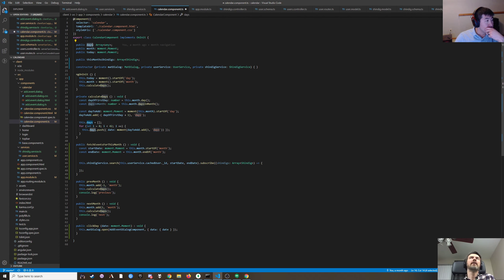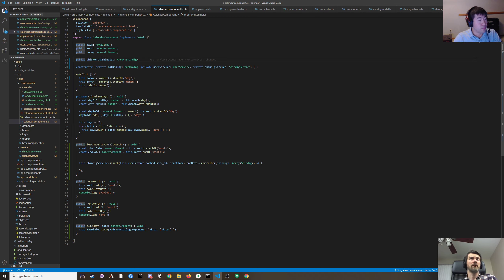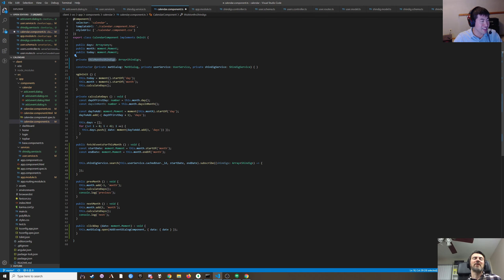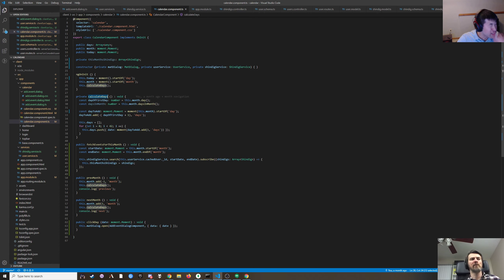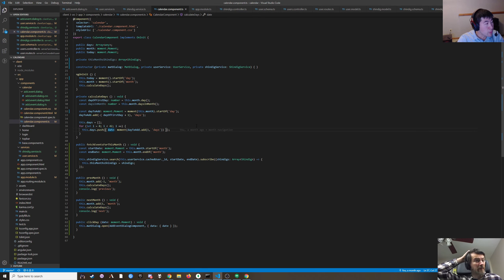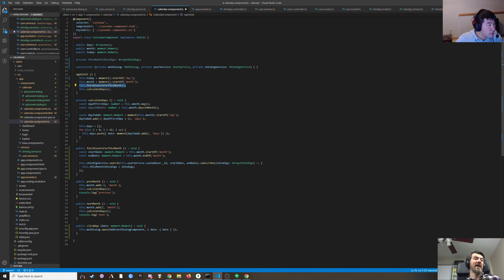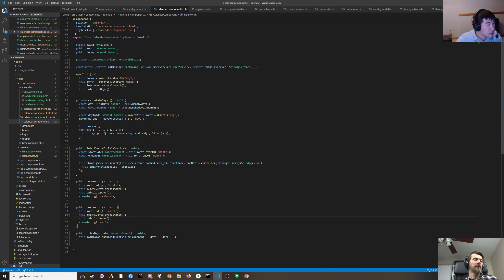We need to figure out which events take place on a given day. Instead of just cramming the array in there, what we really want is an object where the key is a date and the value is the events array. We'll fetch the shindigs, then call calculate days, and in that loop on line 36 when we push the day we also add the shindigs for that day.